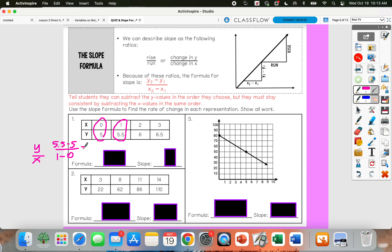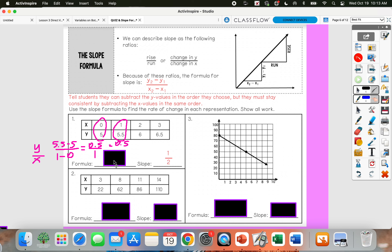5.5 minus 5 would give us 0.5, and 1 minus 0 would give us 1. So we have 0.5 over 1, which is just the same thing as 0.5 or 1 half. So that slope would be 1 half.